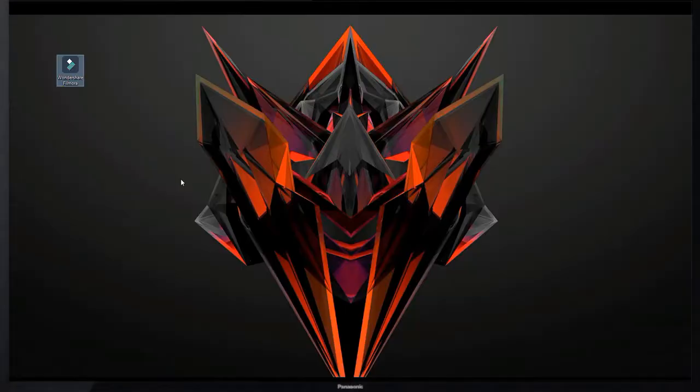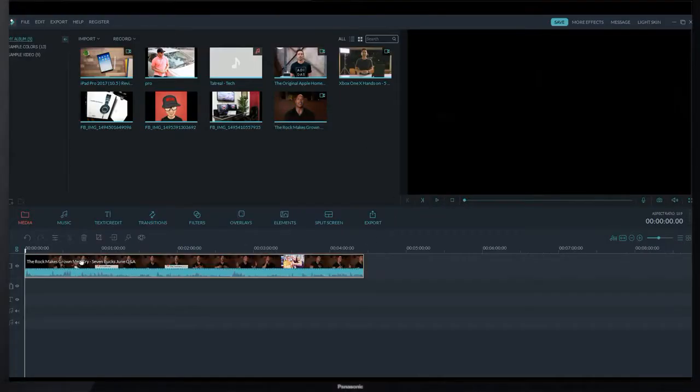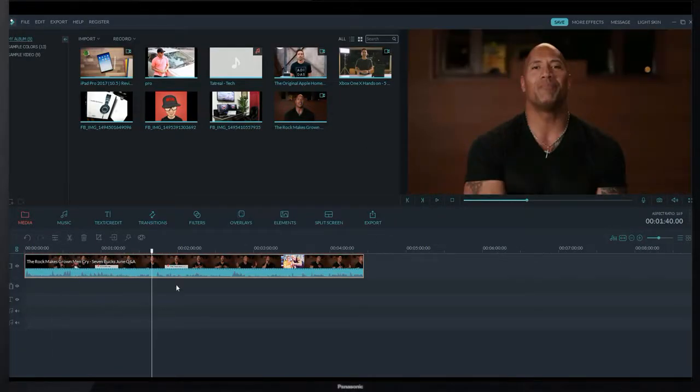Now I open my Wondershare Filmora software. Simply drag and drop a sample video.